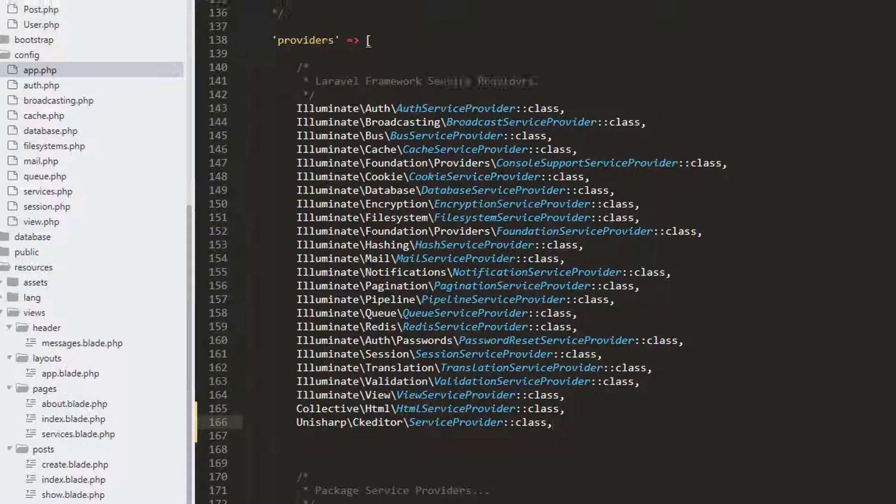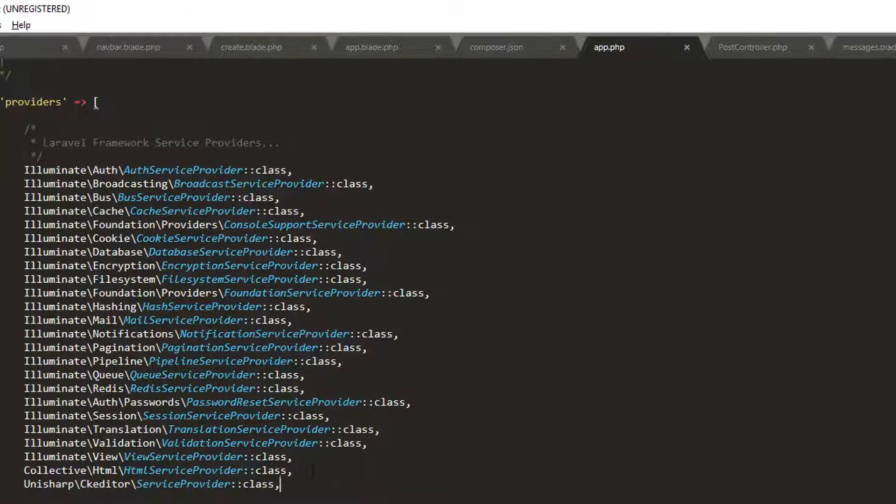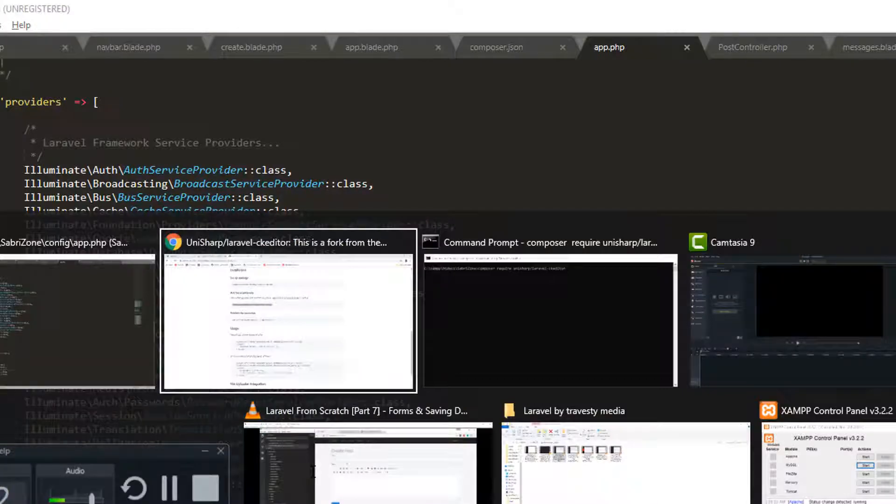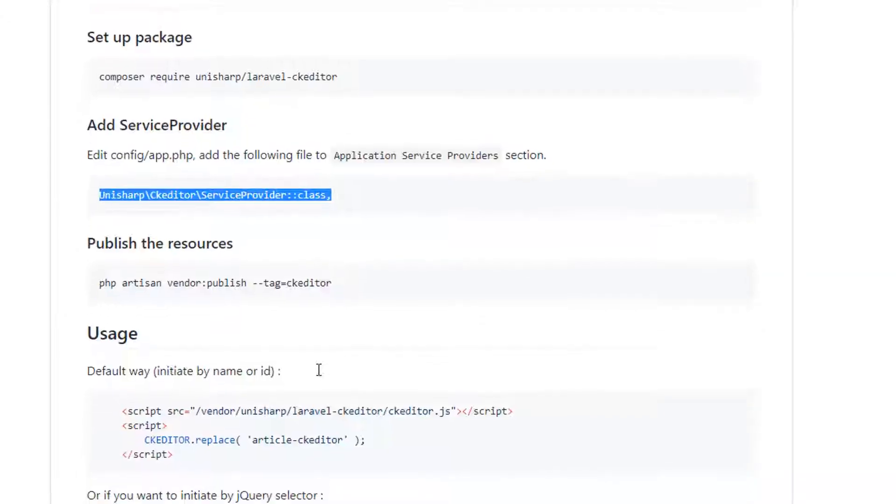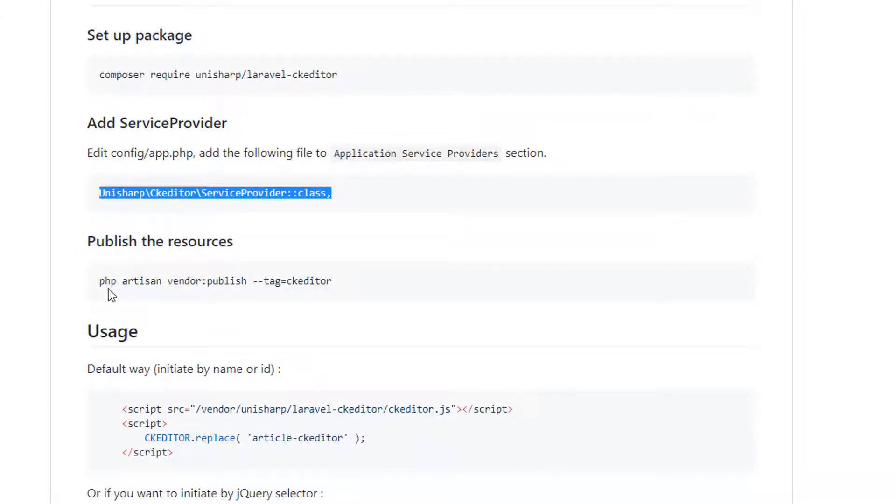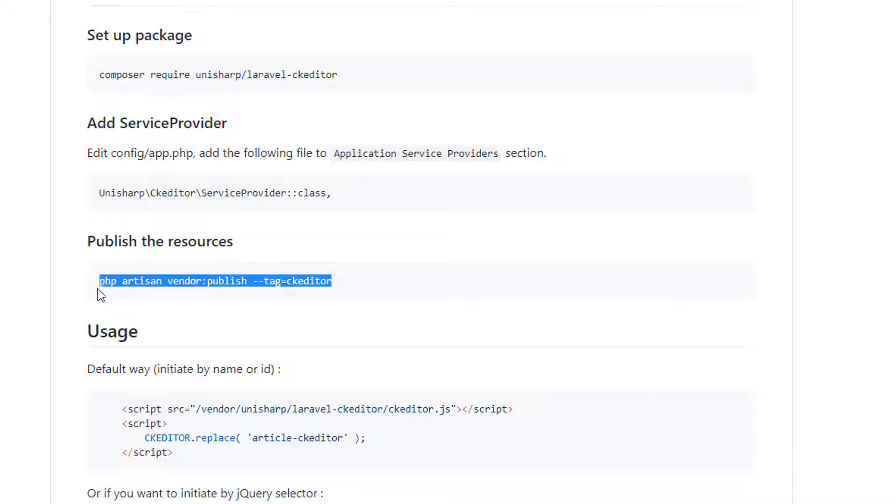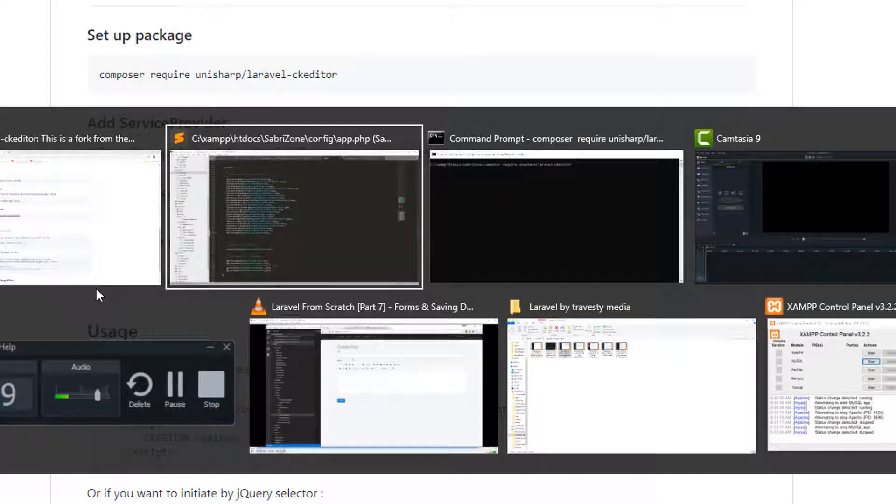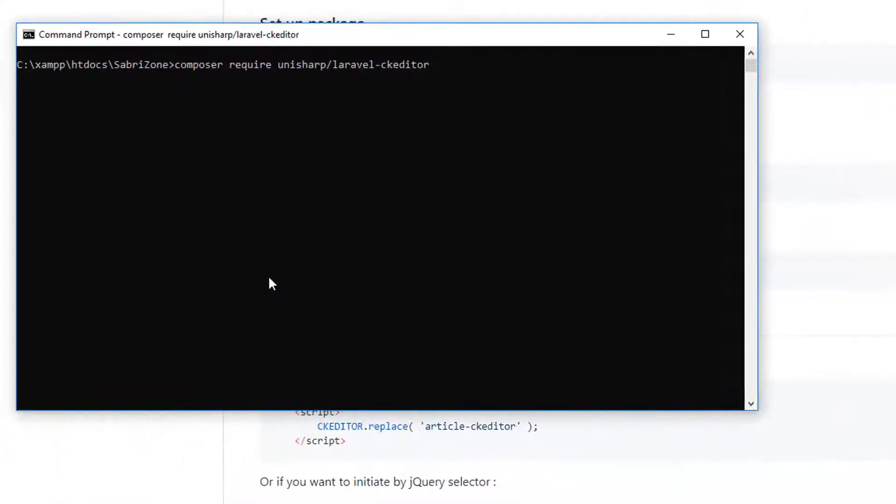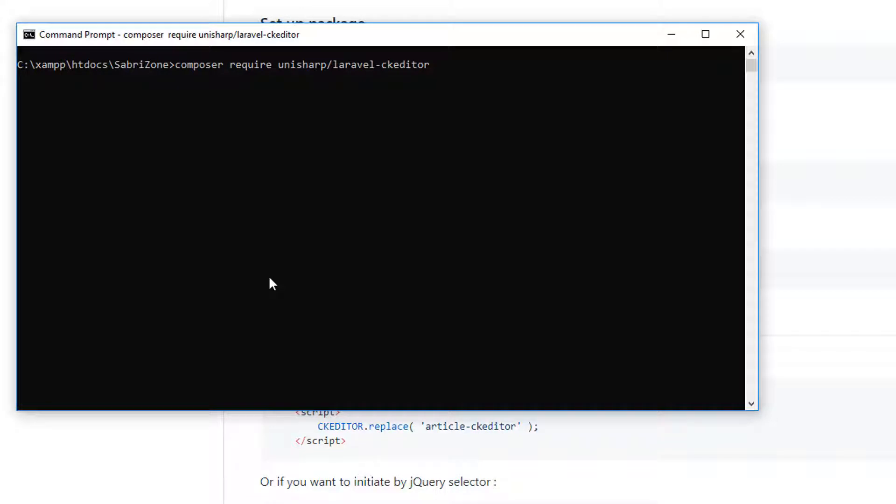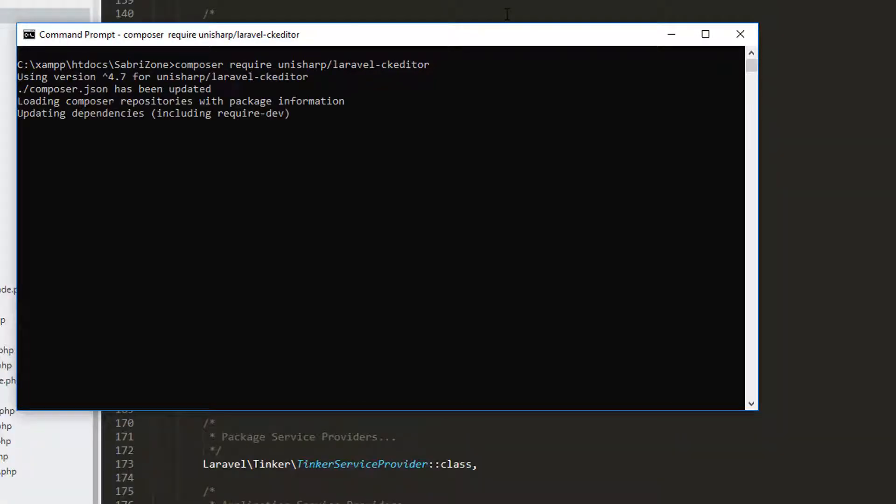Inside providers we will paste this. Let's go to our browser. Here we have another thing, publish the resources. I have to run this command in my cmd but it's taking some time, so I may cut this video to minimize the time.